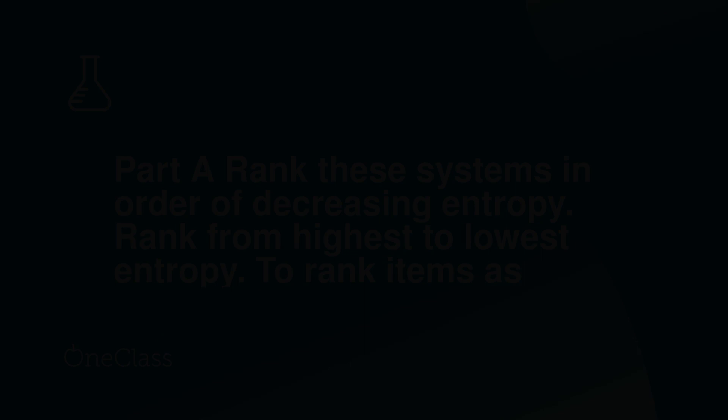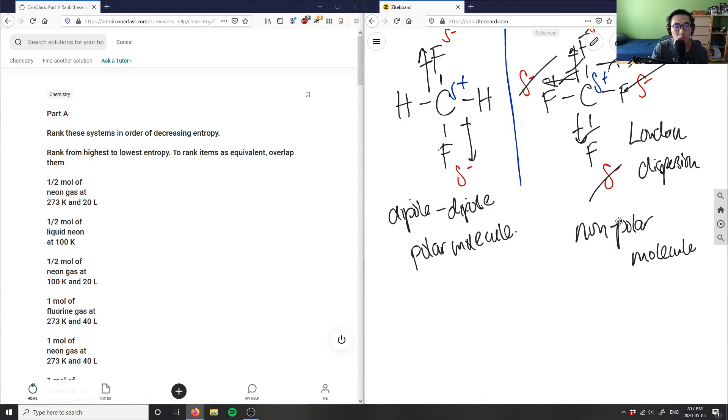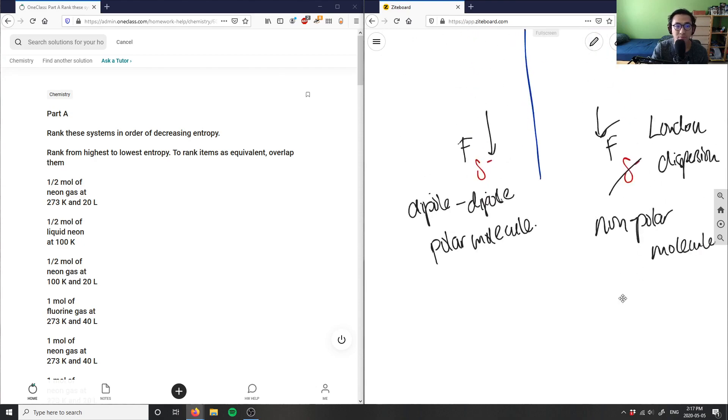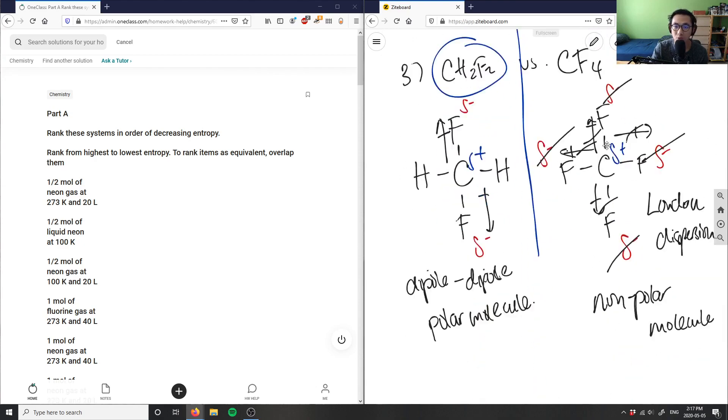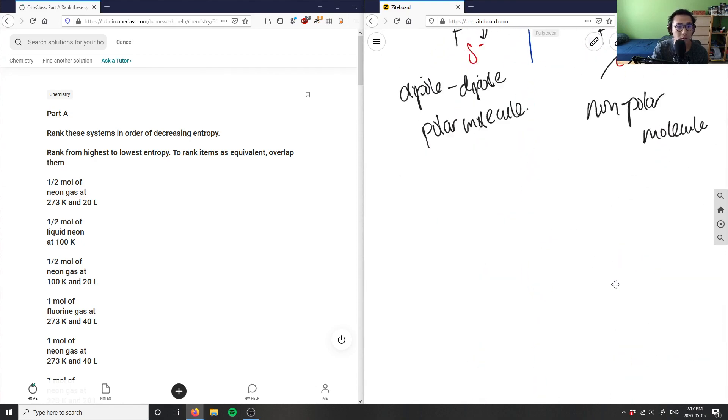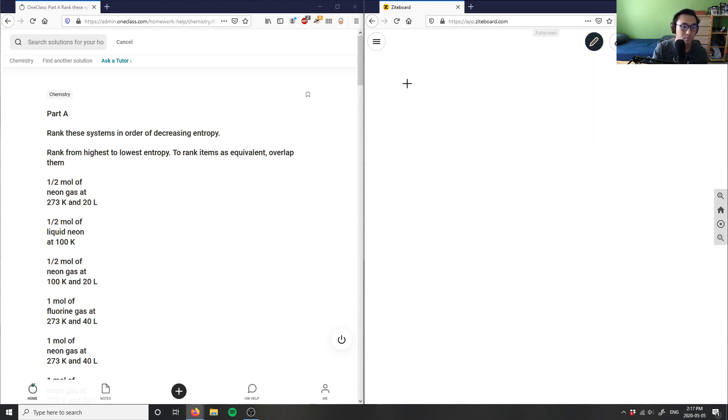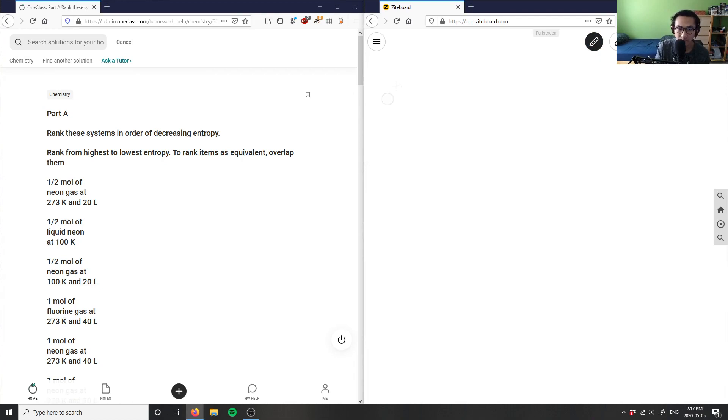Okay, number four here is asking us to rank these systems in terms of decreasing entropy, rank from highest to lowest entropy. So I have this number four.